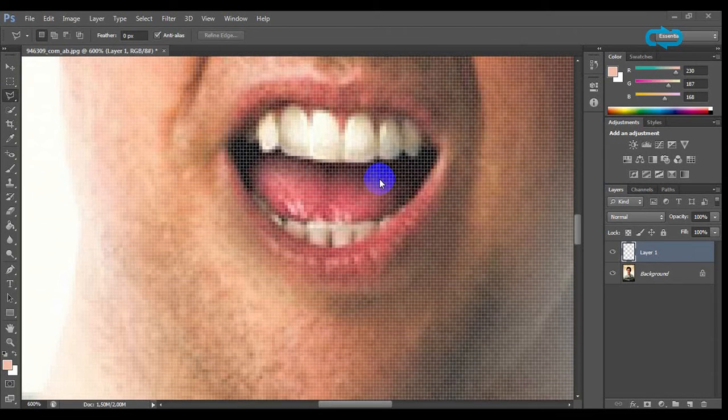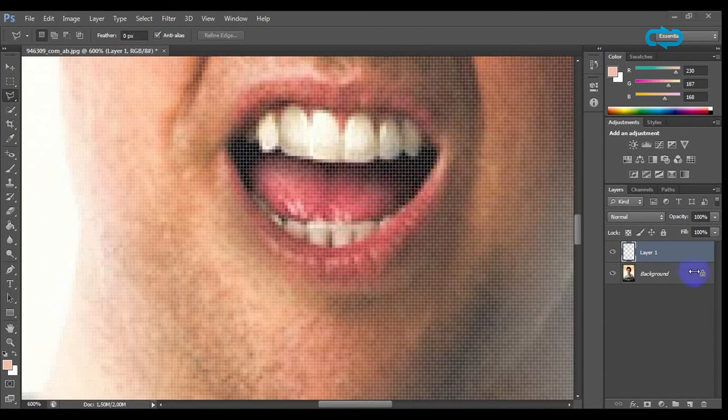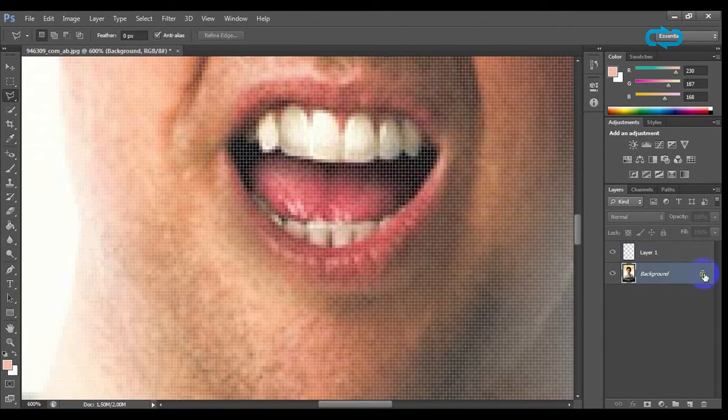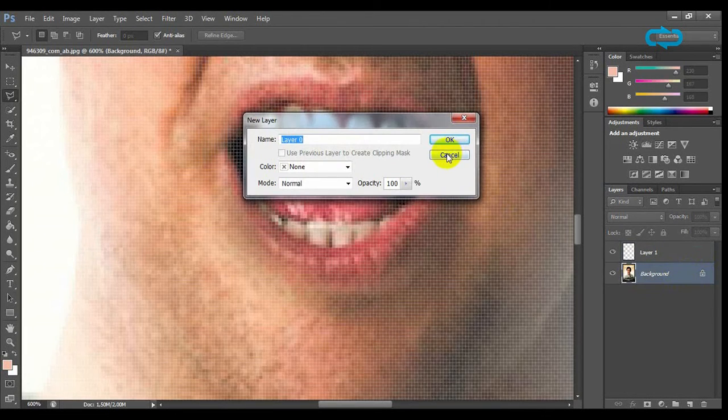Now that we have placed our tooth, let's whiten all the teeth. Click on background and double click on the lock to unlock the layer.